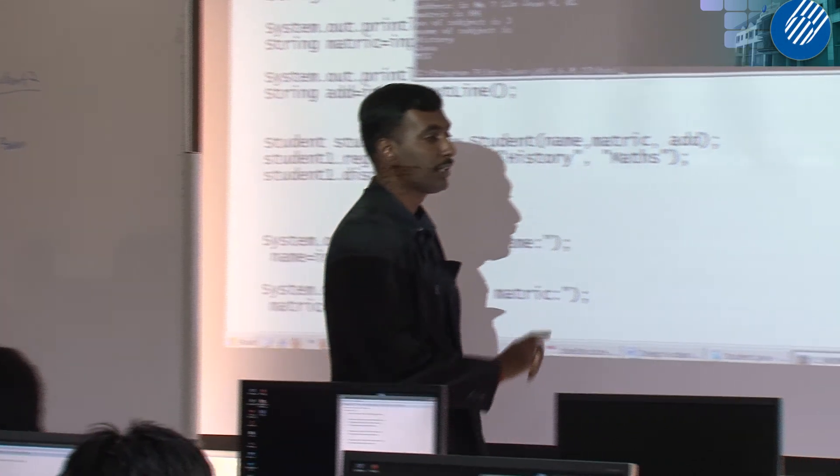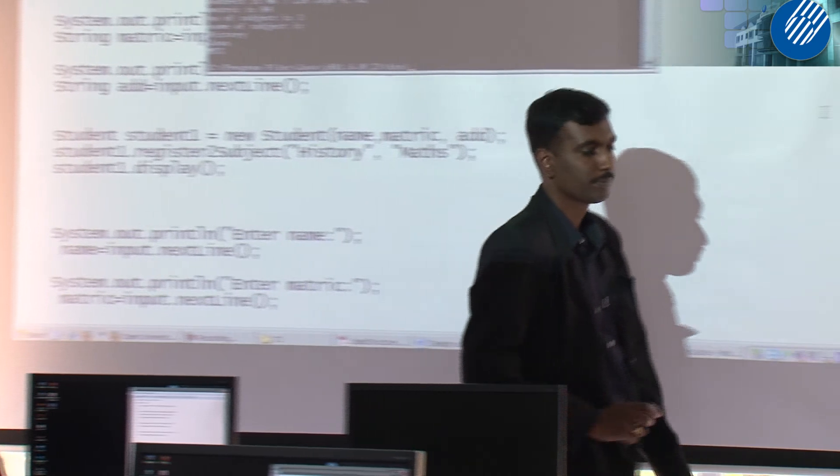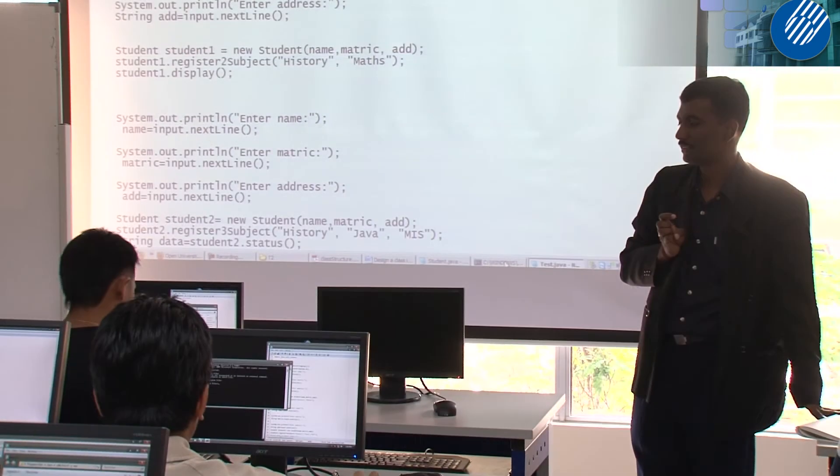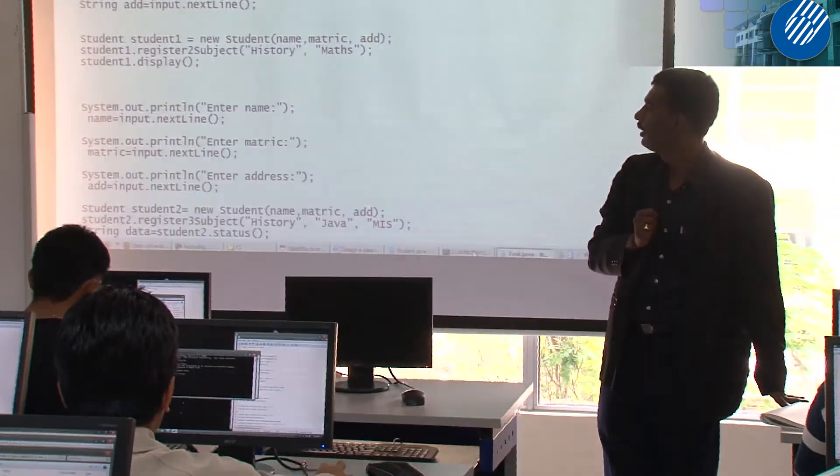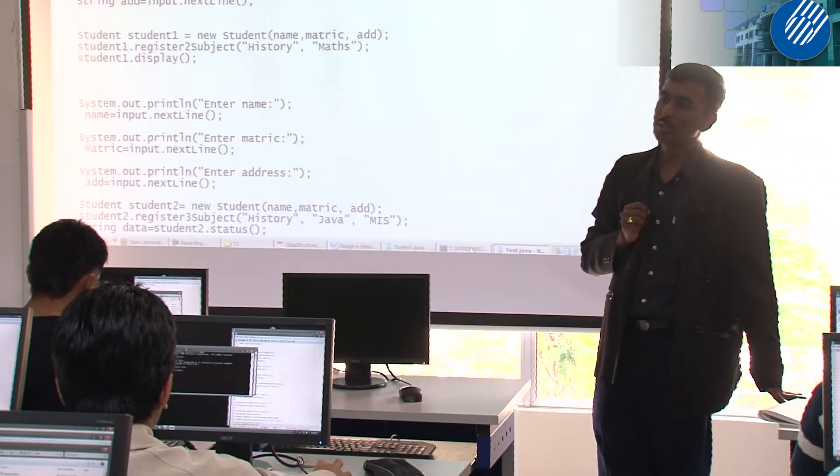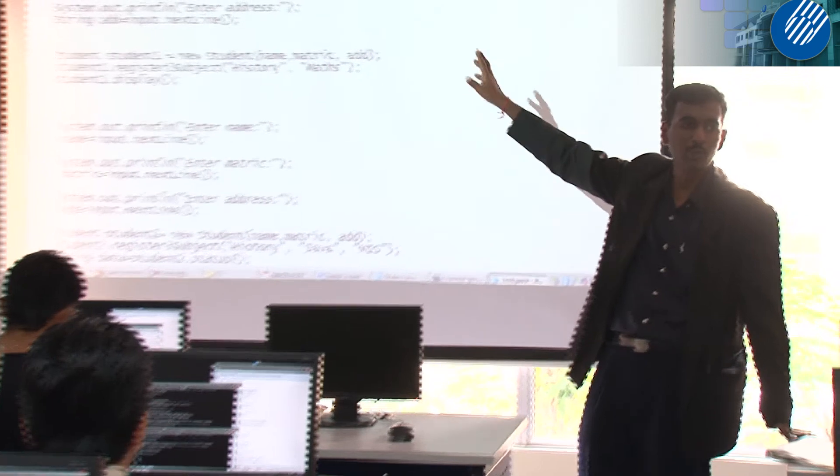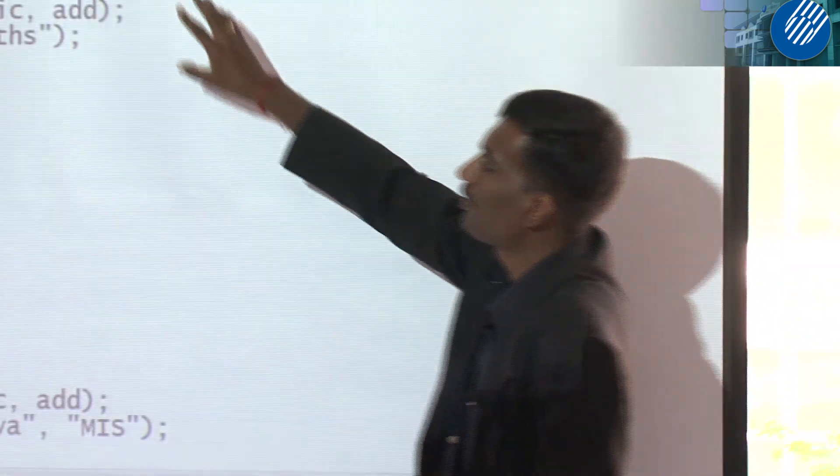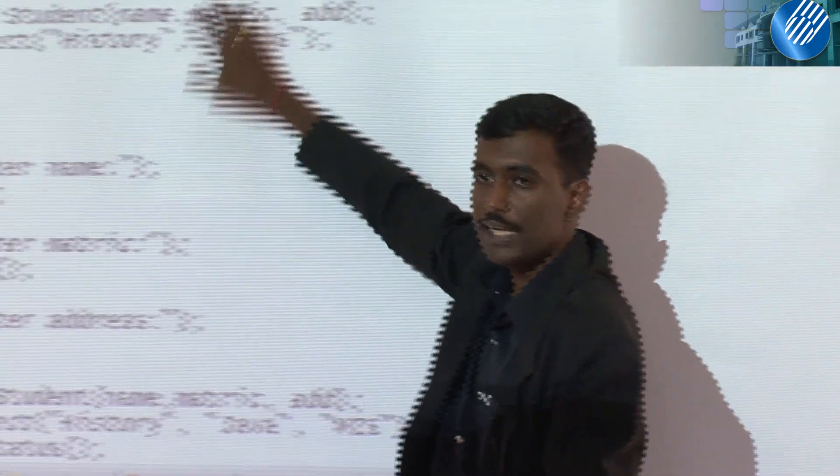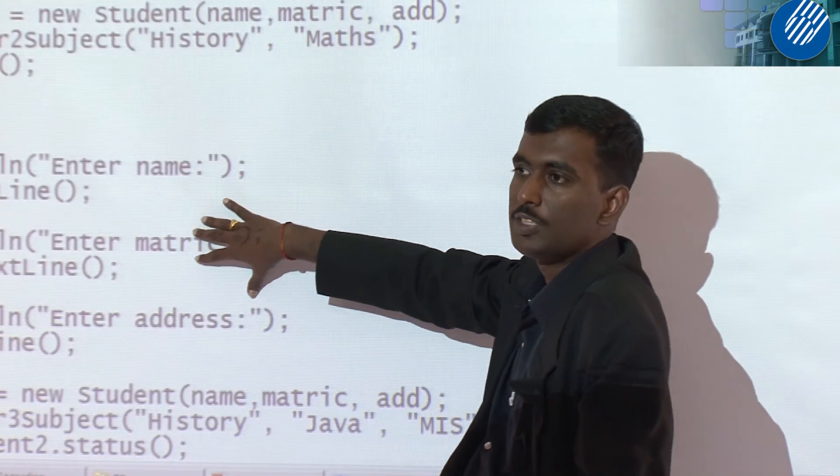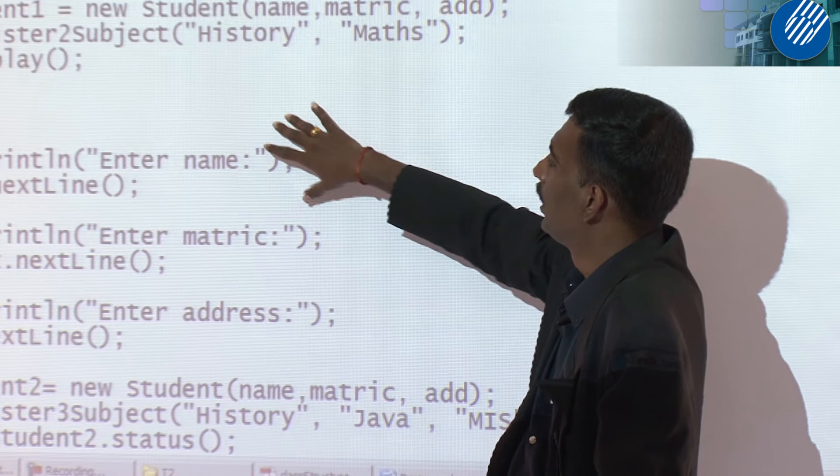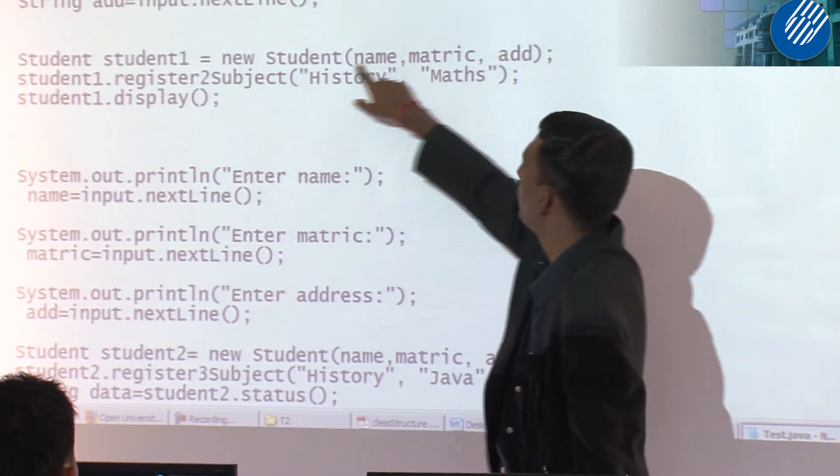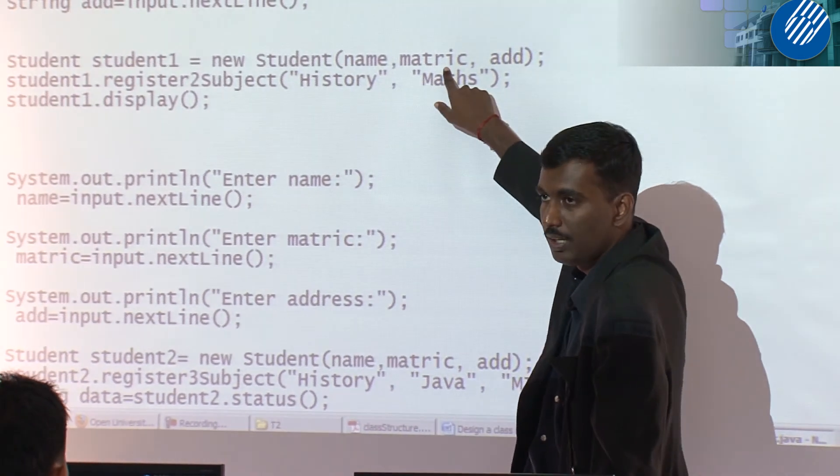Any question so far? Try to see how you create object. I have created two objects. Then I tell you, when you create object, you need to call the constructor. Only once.